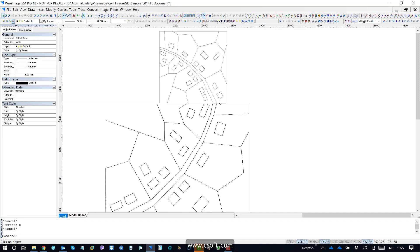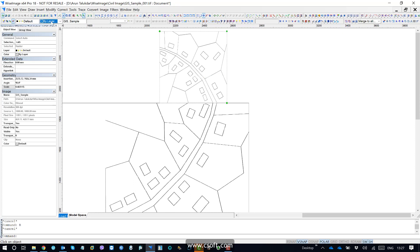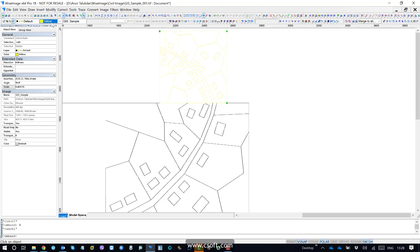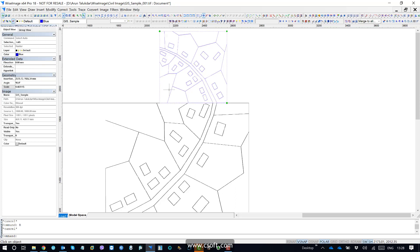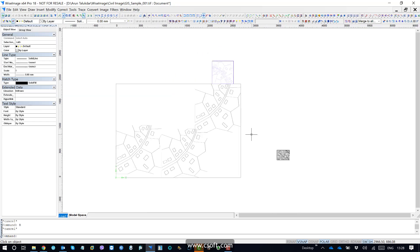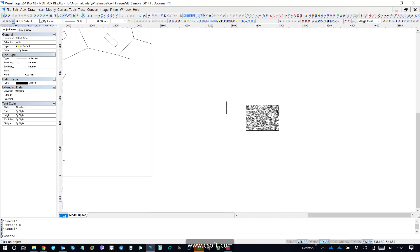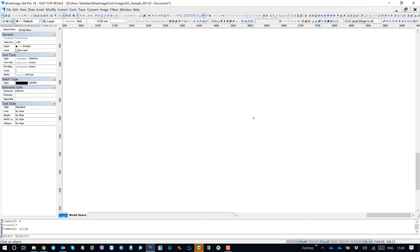Now I am okay with this image. This is a different image. I can make the color something yellow. And there is one more image — this one. I may need to align with these two points. So again I will go to align and I will select the objects.